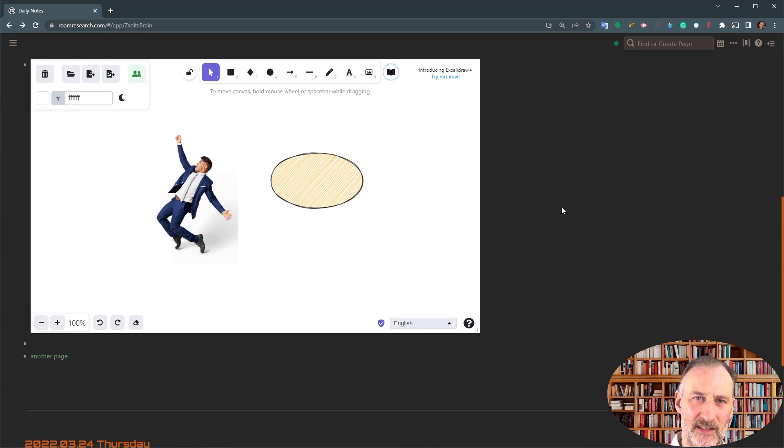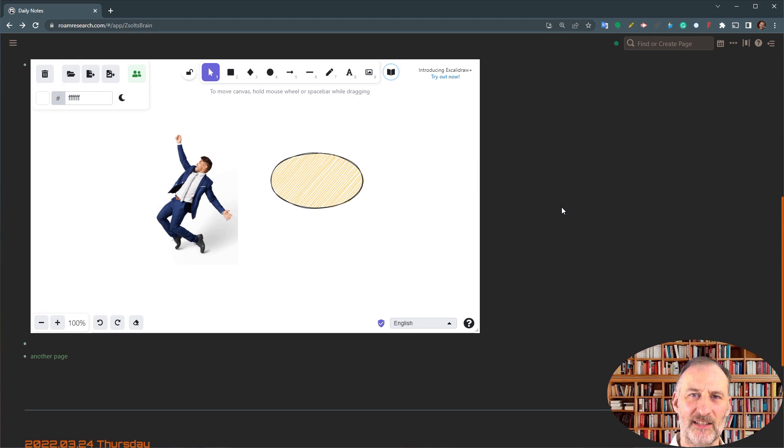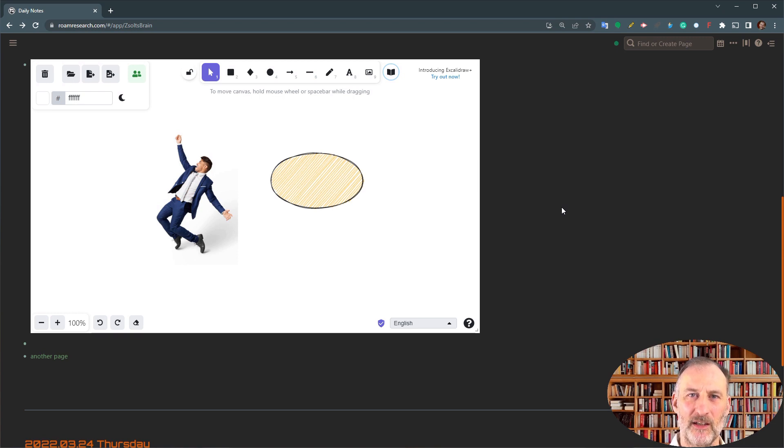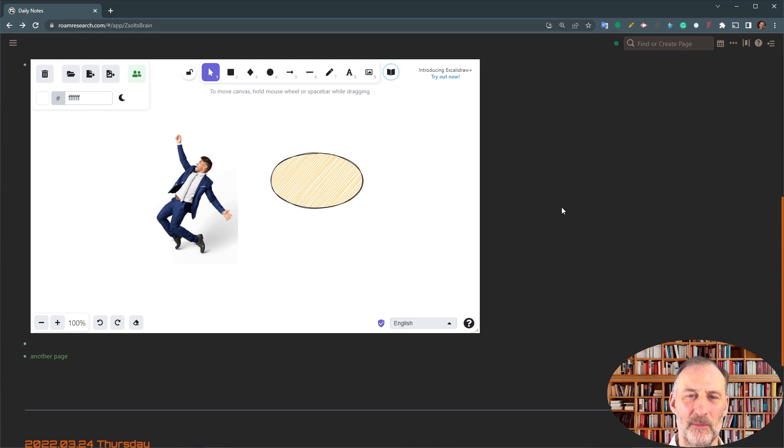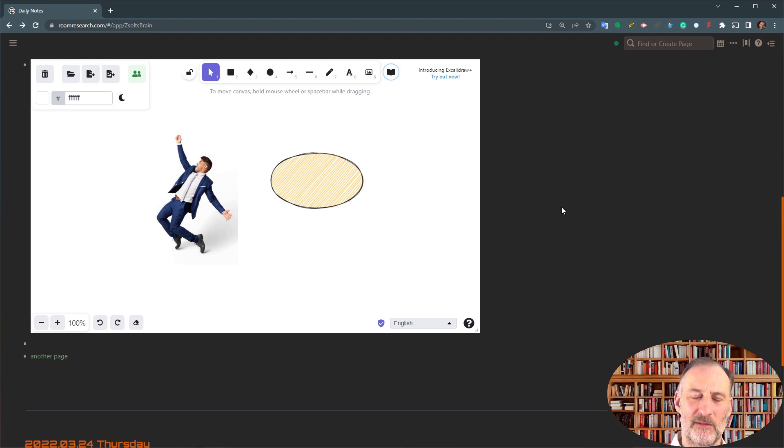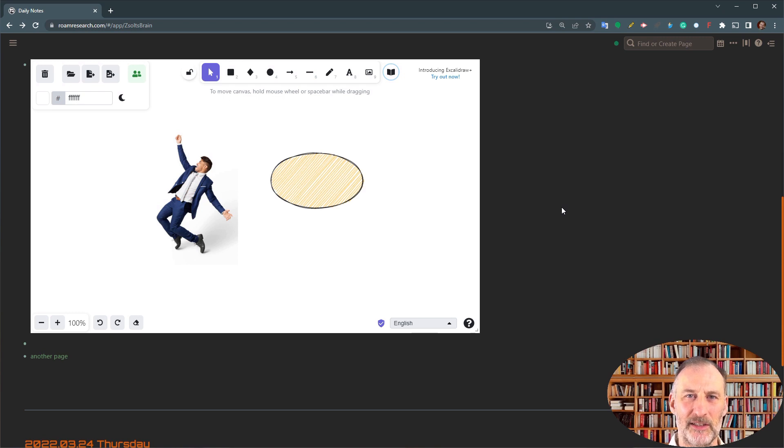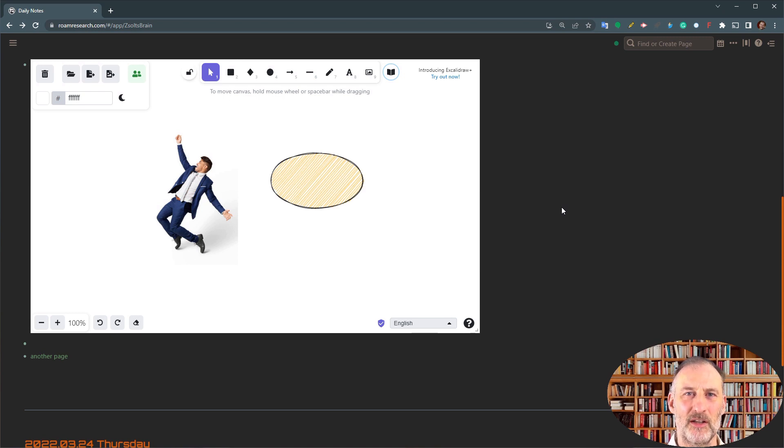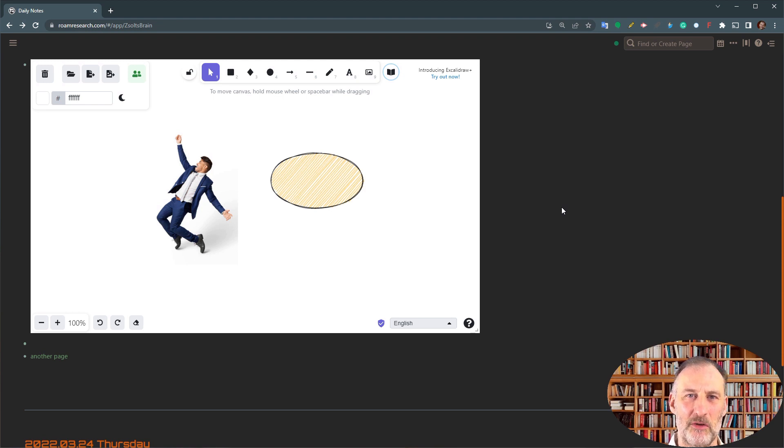I've published the smart block in the Roam.js smart block store. Hopefully, David will release it to the public in a couple of days. Until then, I'm going to include a link for you in the video description from where you can install this script and you can play with it in your own Roam graph.